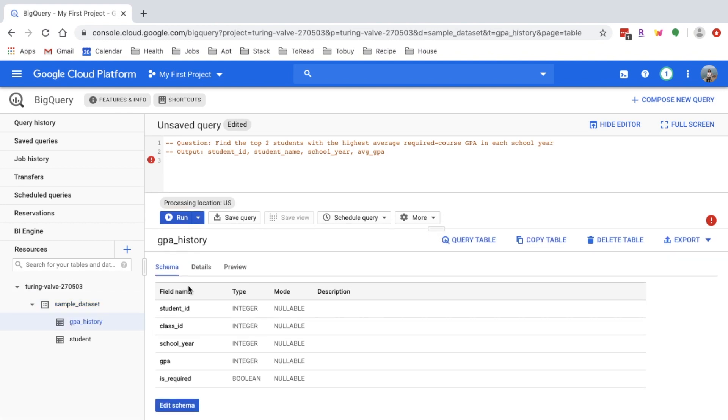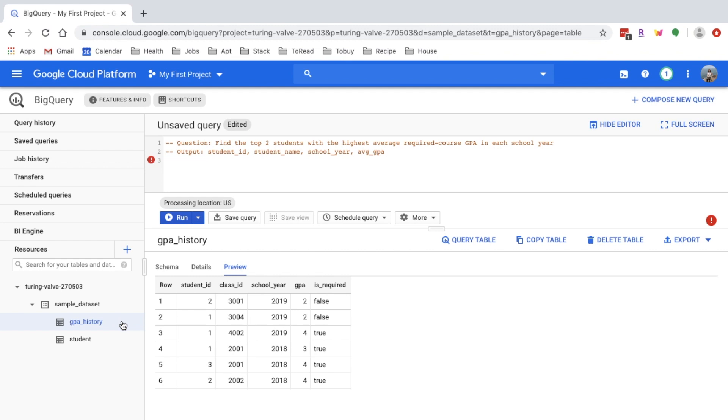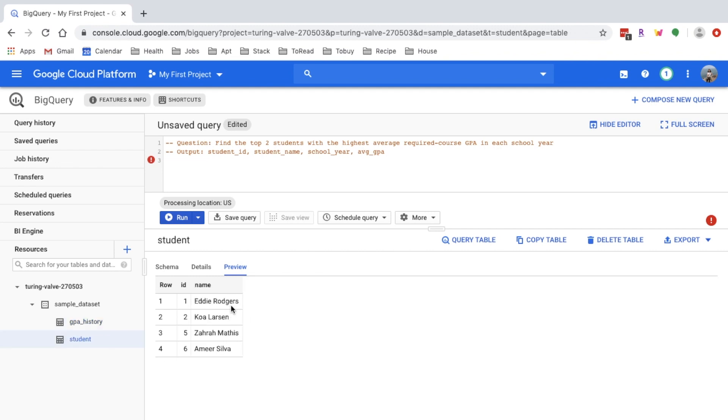Here I can see I have a GPA history table. The granularity of the table is per student, per class, per school year. It also labels whether that class is required for that specific student. And then we can take a look at the other table, the student table. The student table is a dimension table here, has a unique identifier ID and also a name.